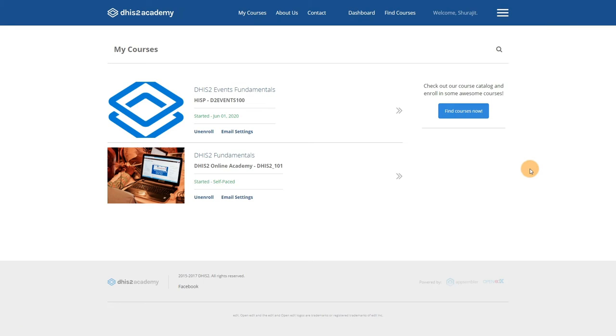You may have the previous DHIS2 Fundamentals course available in your dashboard if you have already taken that course.